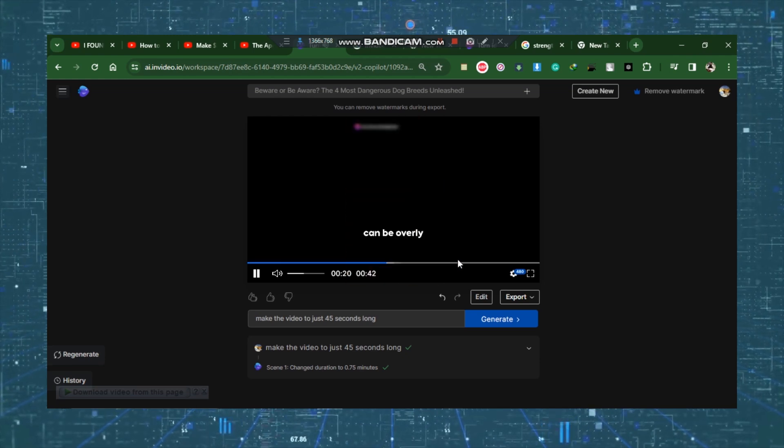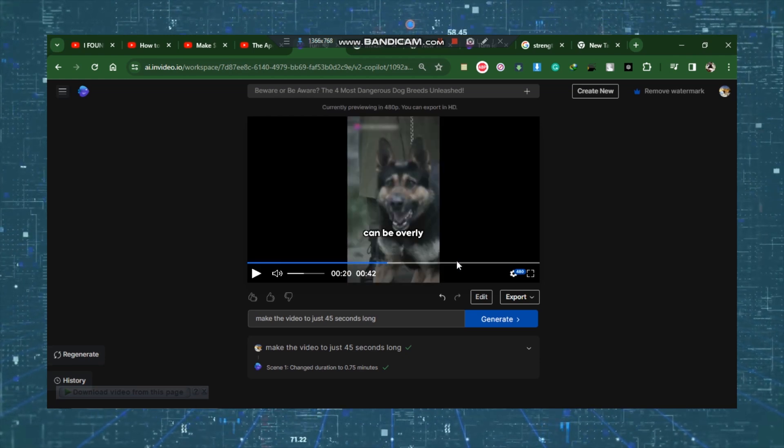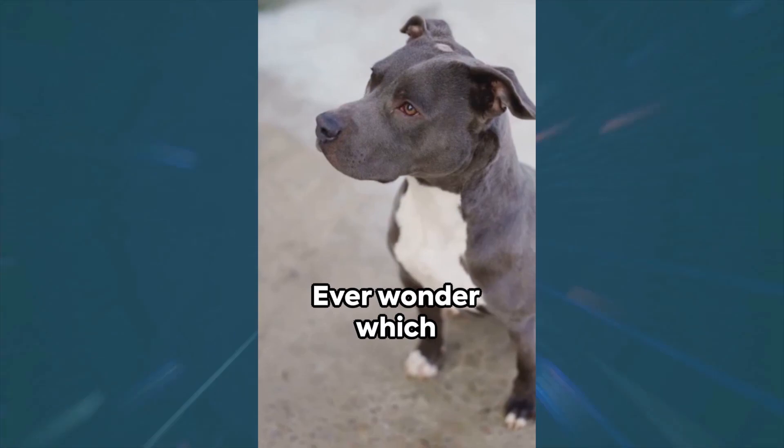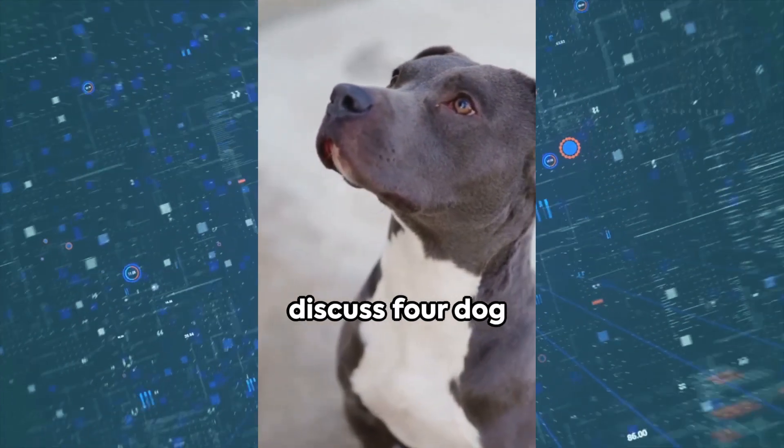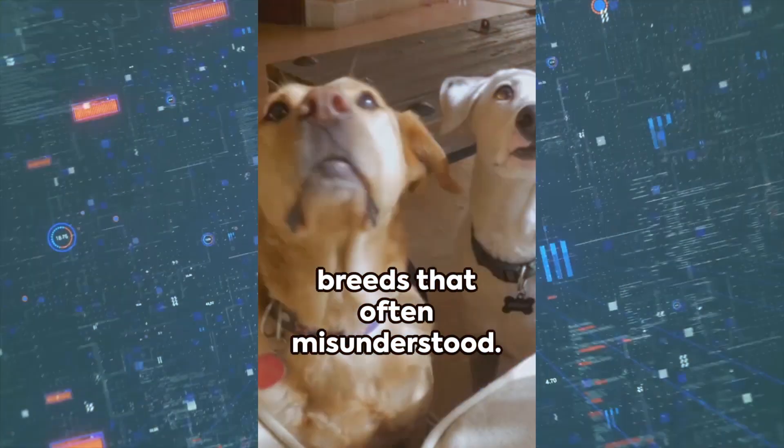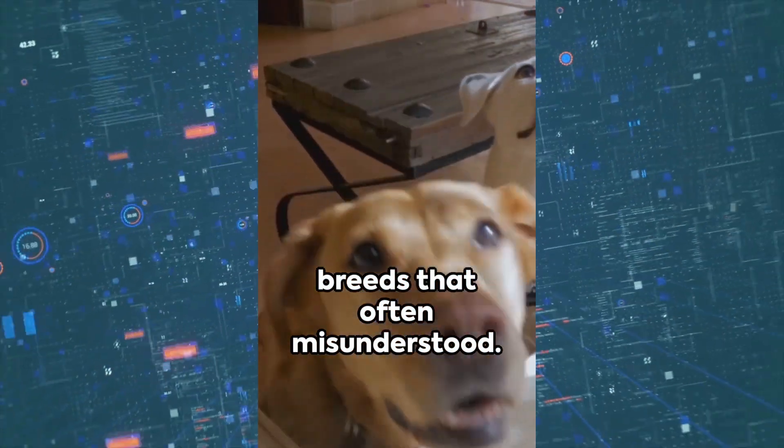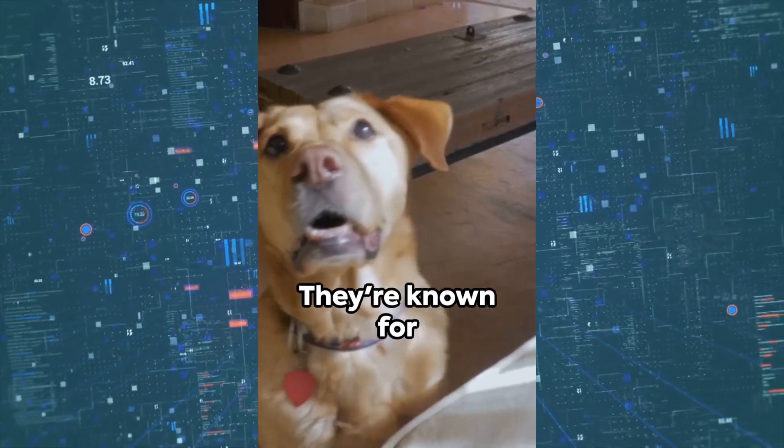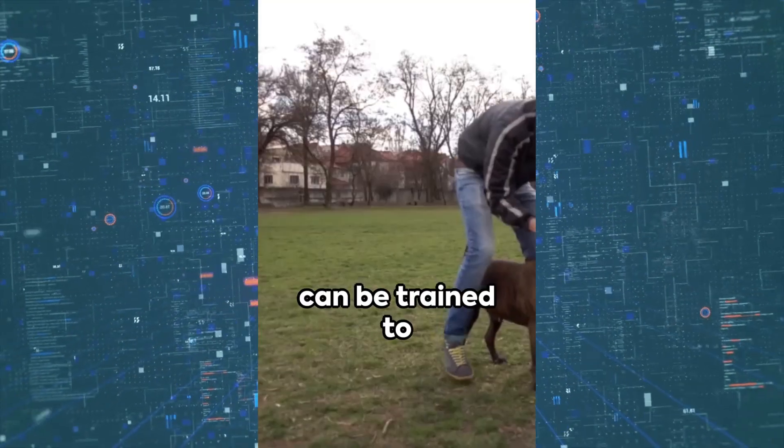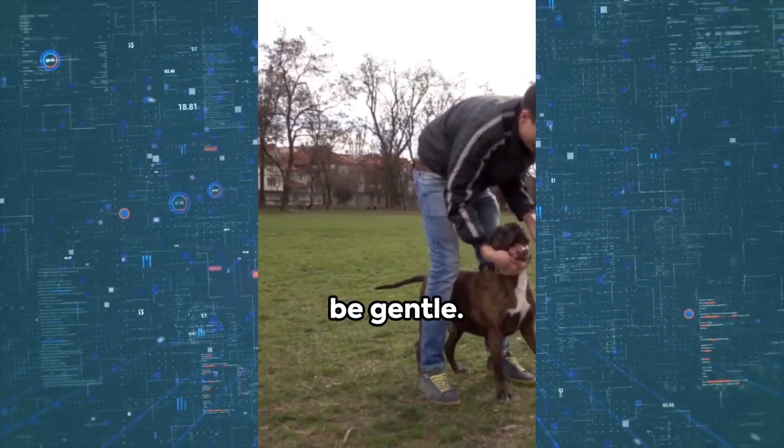Let's examine what we just produced. Ever wonder which pooches pack the most punch? Let's discuss four dog breeds that are often misunderstood. First, the Pit Bull. They're known for their power but can be trained to be gentle.